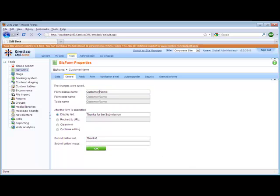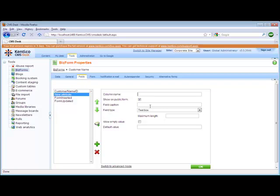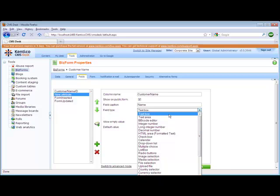Once this is done, I can then go ahead and define the fields I'm going to use within my BizForm. This is done by adding new attributes which are actually updating the database table on the back end. The first column name I'm going to use is CustomerName. I want to show this on the public form and set the field caption — which is what people will see while editing — to just 'name'. The field type I'll leave as a text box, I'm not going to allow empty values, and I'll give it a maximum length of 100.